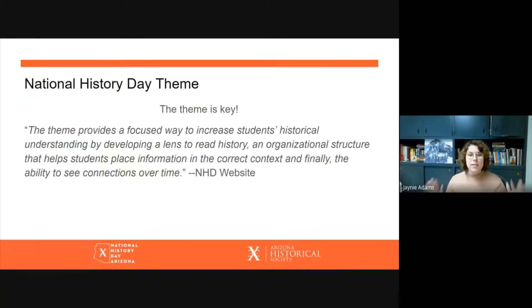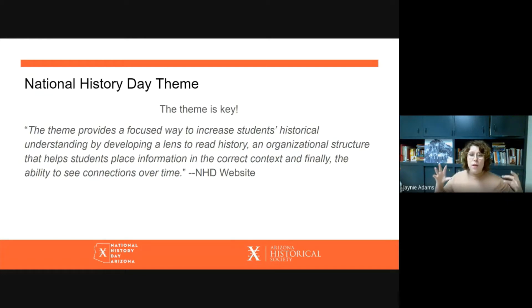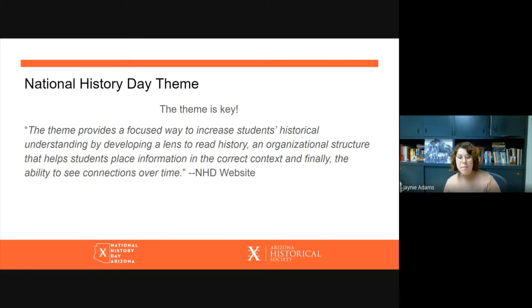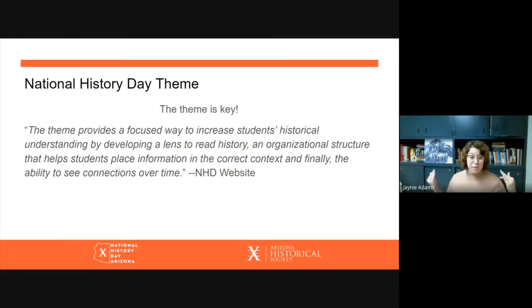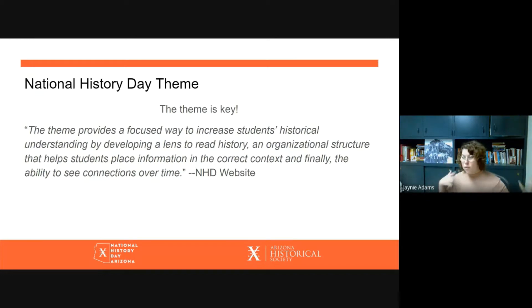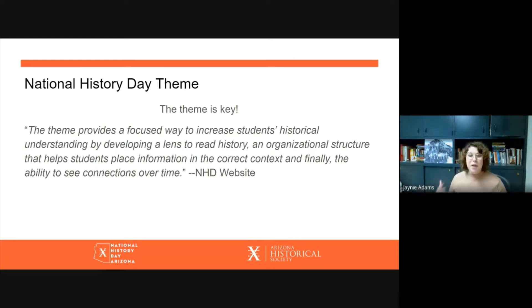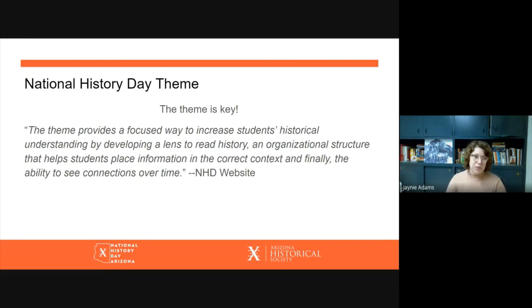This presentation has three major parts. The first major part is talking about the National History Day theme very generally — why does National History Day have a theme, what's the purpose of the theme. The second part, we're going to talk about what the theme for 2022 actually is. And then the third section will walk through some ideas for how to go from your personal interests to concrete research questions that you can explore when you start doing your primary and secondary research.